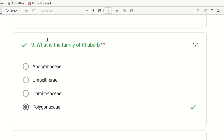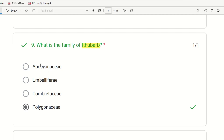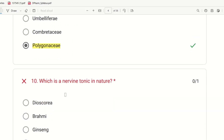Ninth question: What is the family of rhubarb? The choices are Apocynaceae, Umbelliferae, Combretaceae, and Polygonaceae. Rhubarb has a peculiar name associated with a peculiar family. The right answer is Polygonaceae — you can easily identify it as the fourth option.